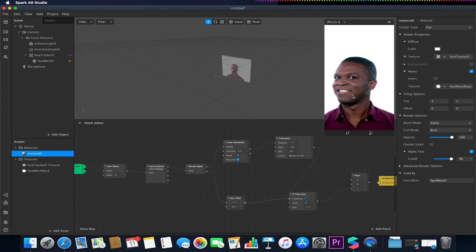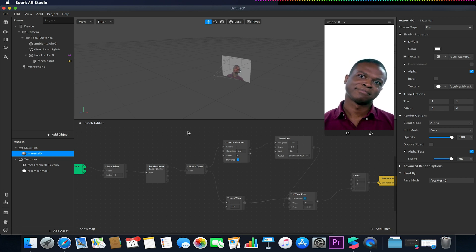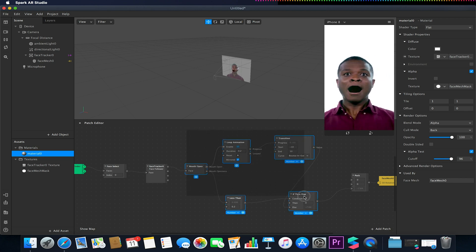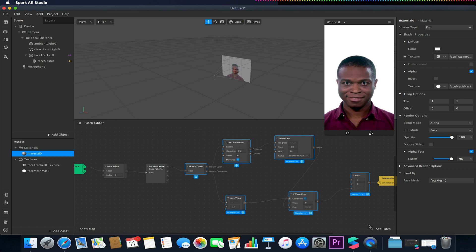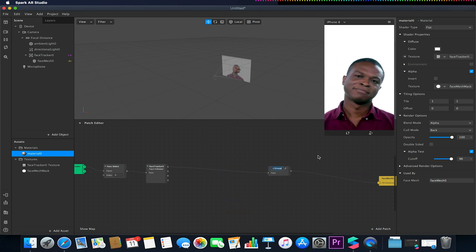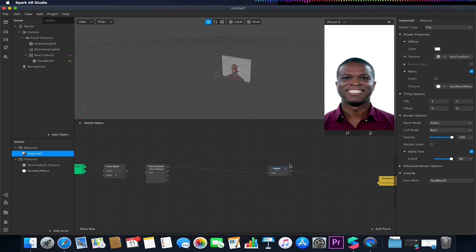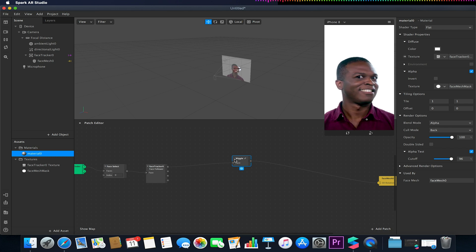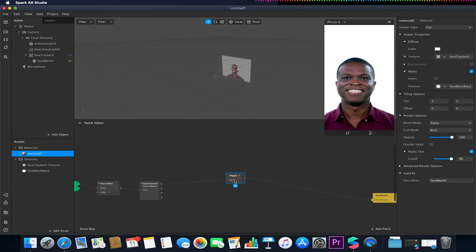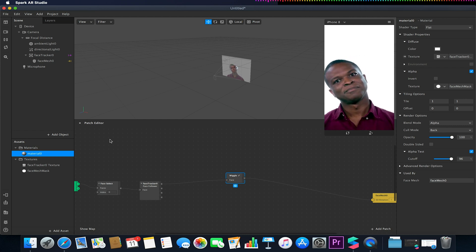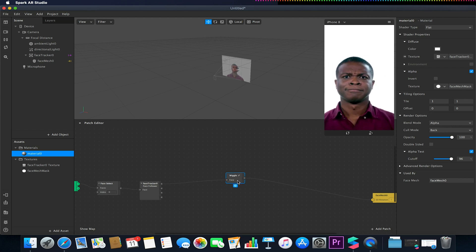Now we've got a wiggle going. To control this more easily in the long run, I'm going to select all patches from mouth open to the Pack, right-click and select Group, and call this new group our Wiggle Group. If I expand it, all our original patches are still there, and by having them grouped I can always import more options and link more complicated patches together across multiple groups.